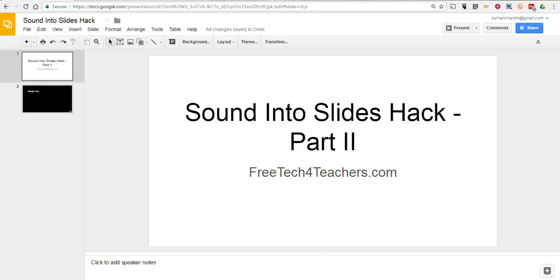This is a continuation of the Practical EdTech Tip of the Week in which I showed you how to add music to your Google Slides. Adding your voice is a little bit more complicated, but it relies on the same basic premise.